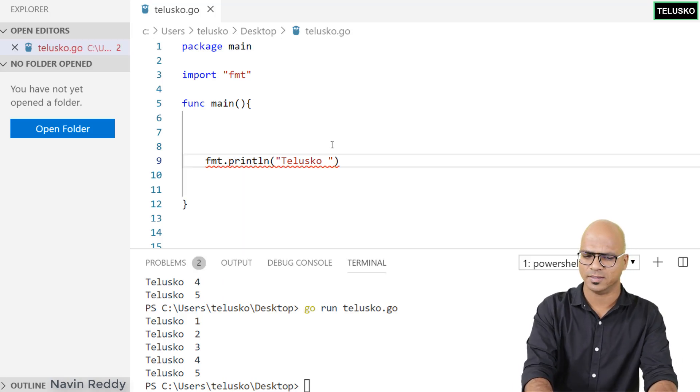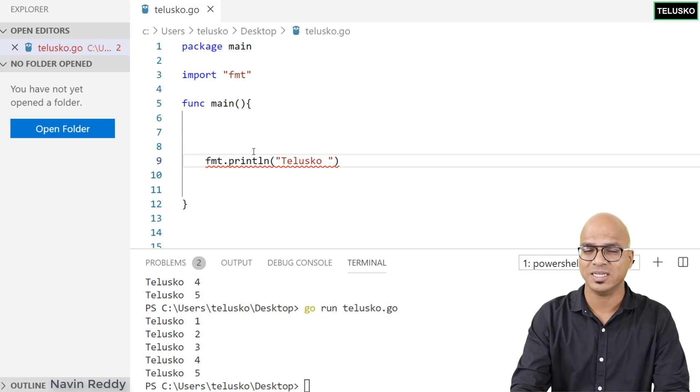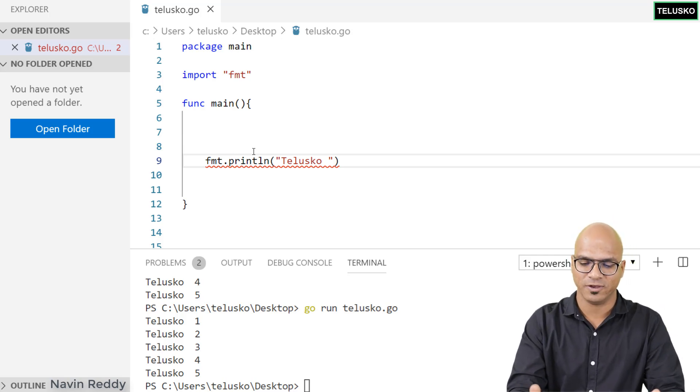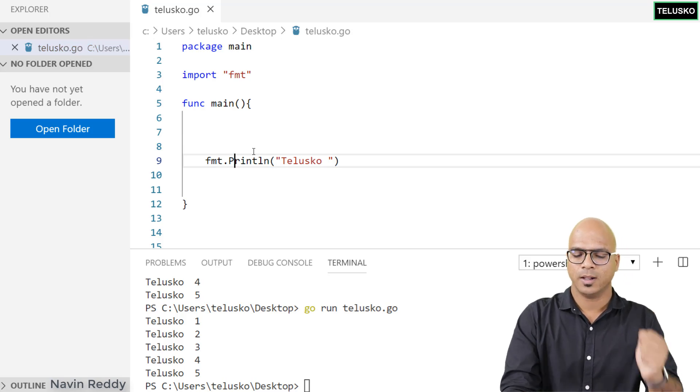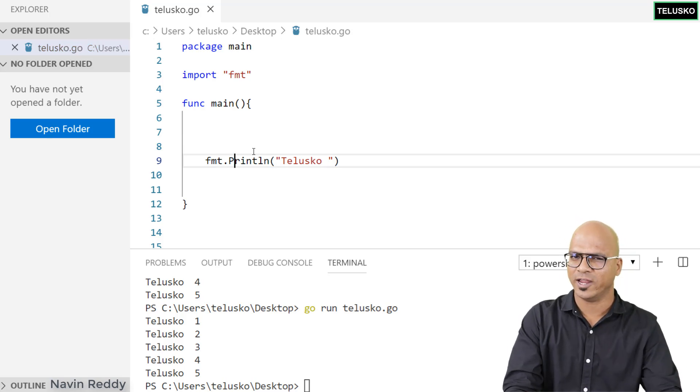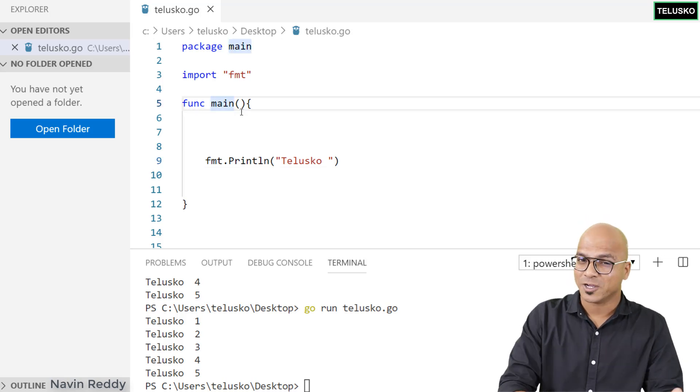Go language is case sensitive, which means if it's capital in the definition, it should be capital when you use it. But the question arises: why did they go with capital letters? Why not small letters?